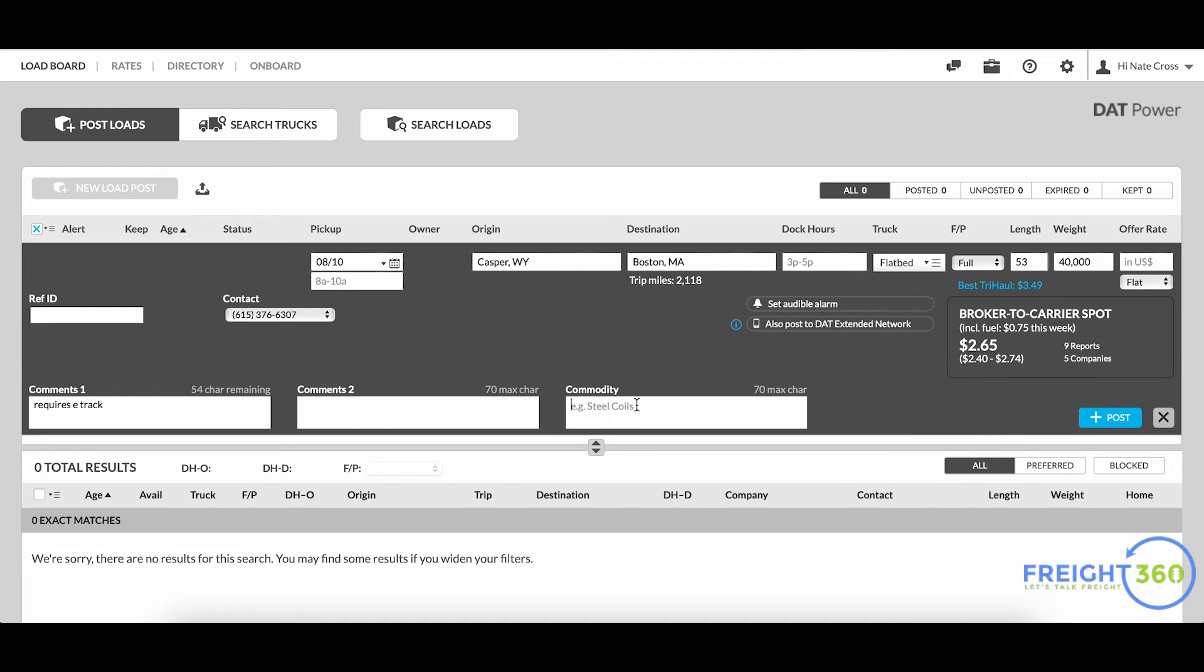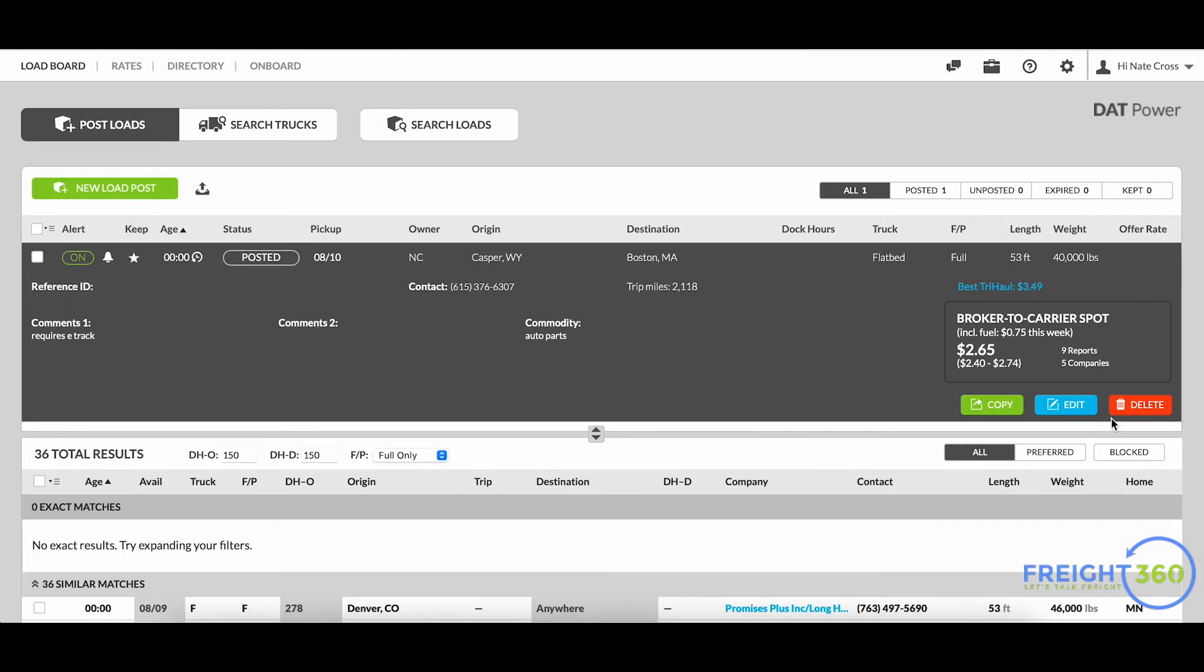And then commodity - we'll just say this is auto parts, just making this up here. Now once I hit post, you'll see that my load has been successfully posted and everything that I listed is now right up in here.